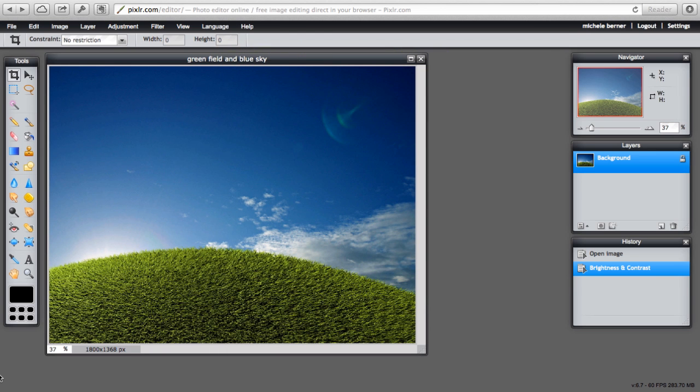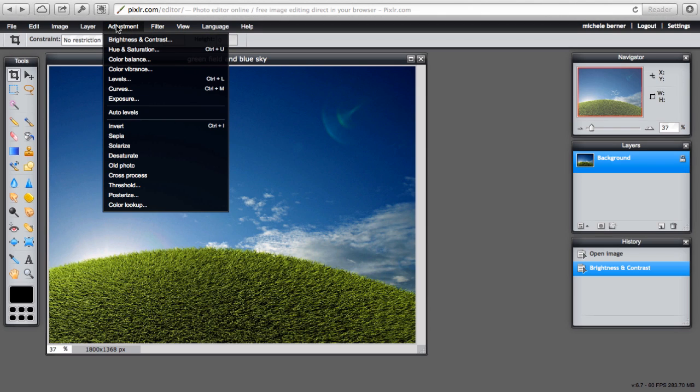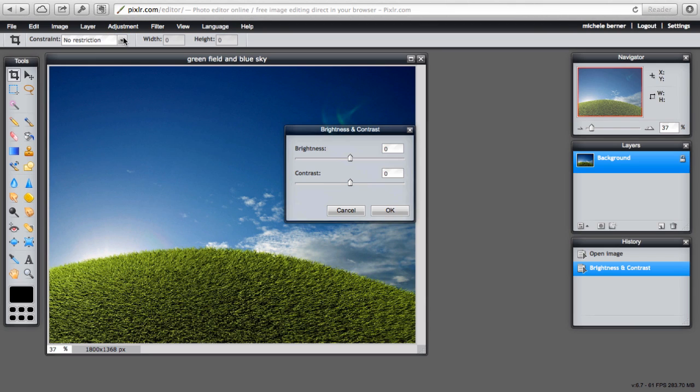To make some simple adjustments to an image, we're going to look at changing the contrast and brightness and hue and saturation. They're all available from the adjustment menu. In brightness and contrast, you can see the change as you adjust the slider.